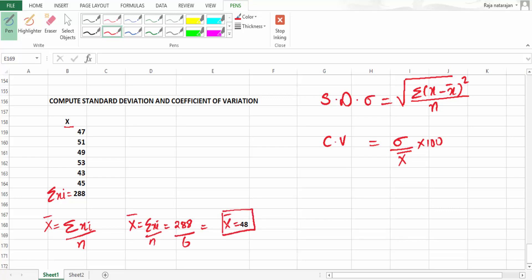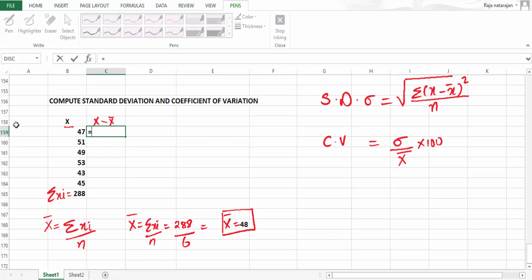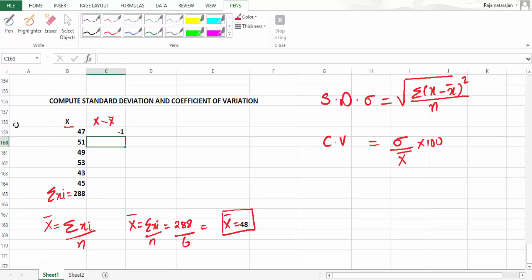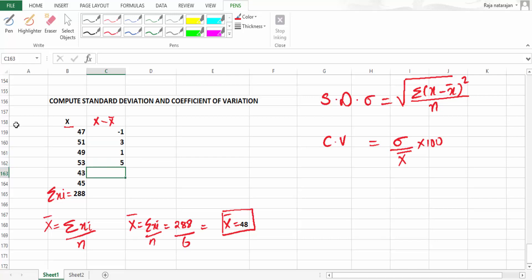The next step is to find x minus x̄ for each value. So: 47 minus 48 gives minus 1; 51 minus 48 gives 3; 49 minus 48 gives 1; 53 minus 48 gives 5; 43 minus 48 gives minus 5; 45 minus 48 gives minus 3.